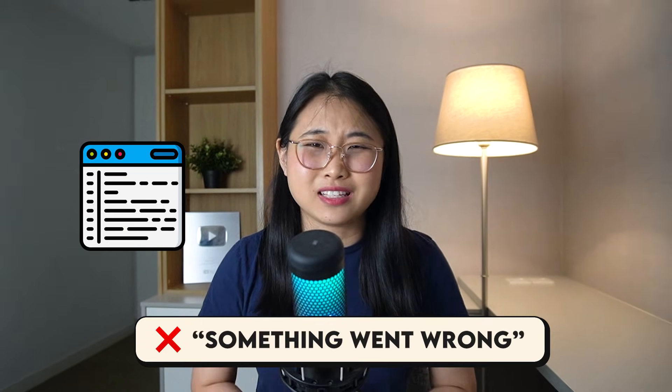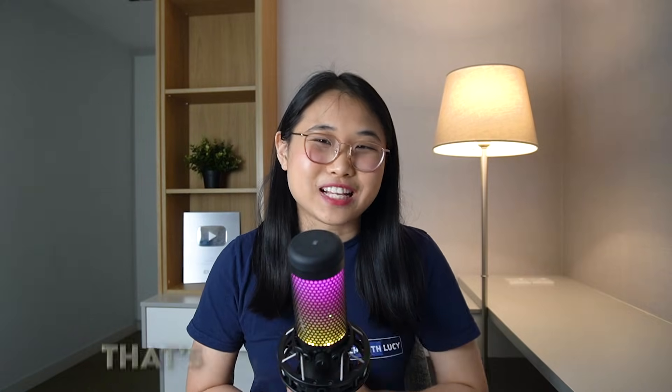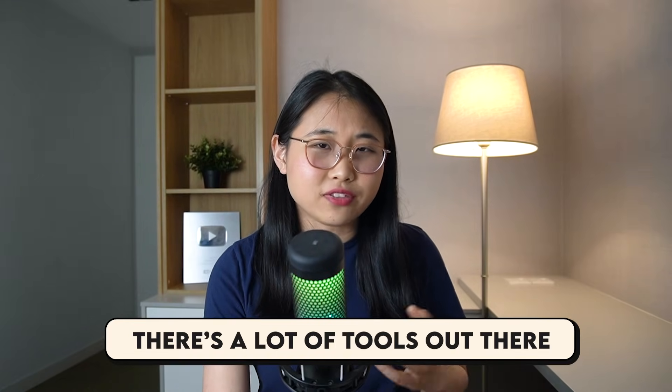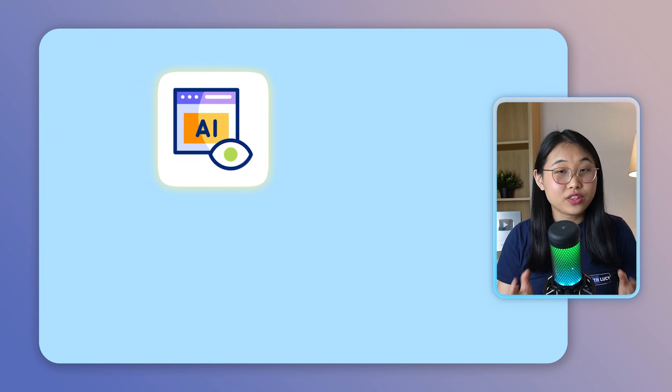and all you saw was an error saying that something went wrong. Starting from now, that's all going to change. I mean, we're already seeing the trend. There's a lot of tools out there that can help you catch errors faster. But what's new is that AI agents can now step in.